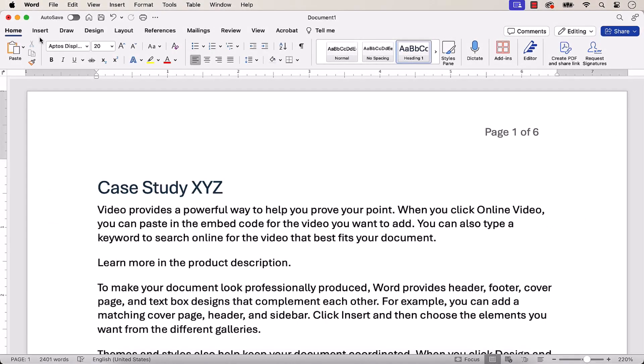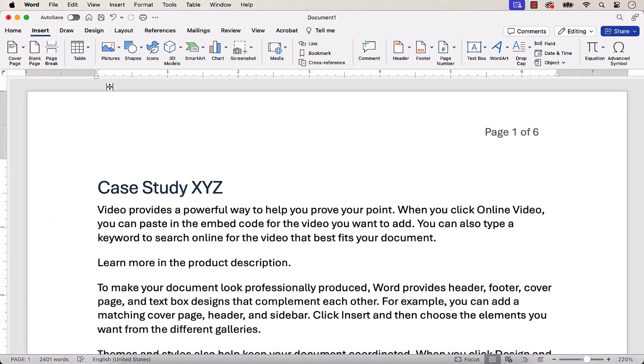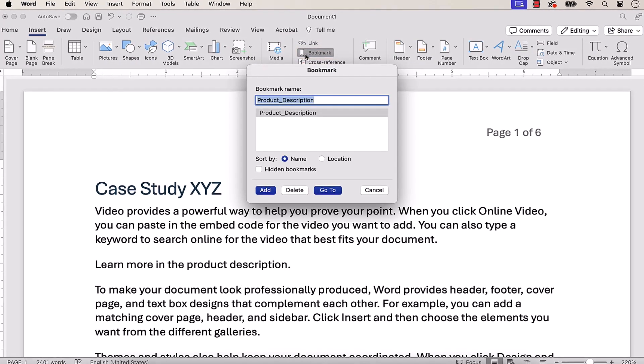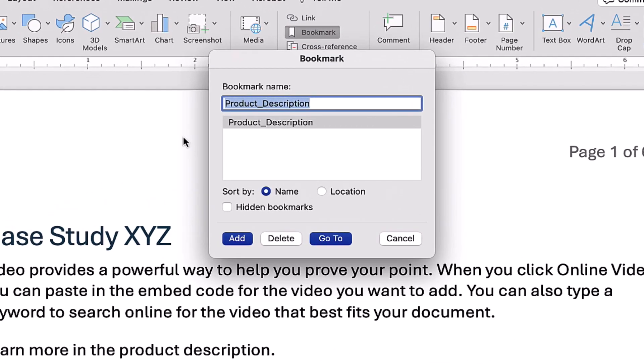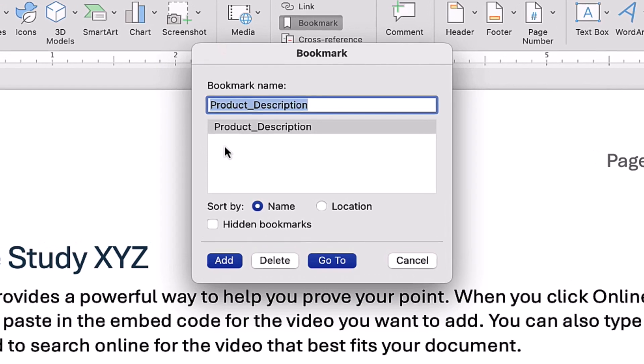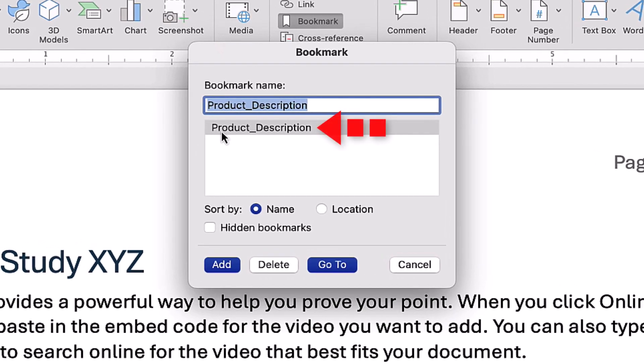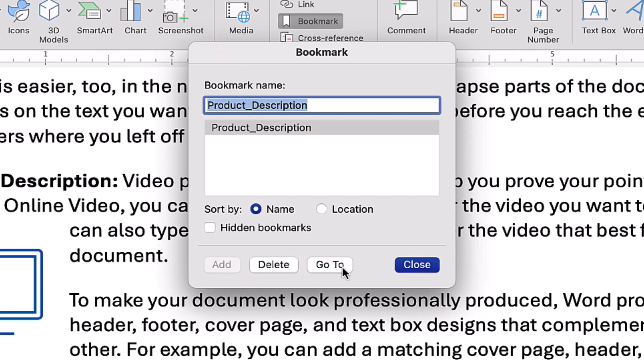To use the first method, select the Insert tab, and then select Bookmark. When the Bookmark dialog box appears, select the Bookmark from the list, and then select the Go To button, and the Close button.